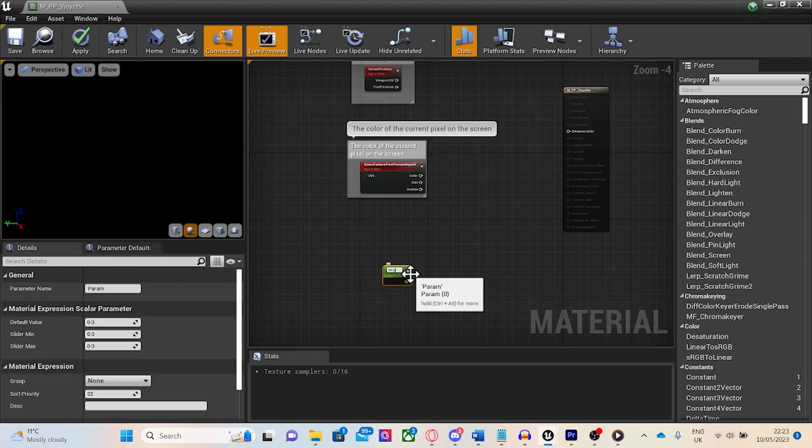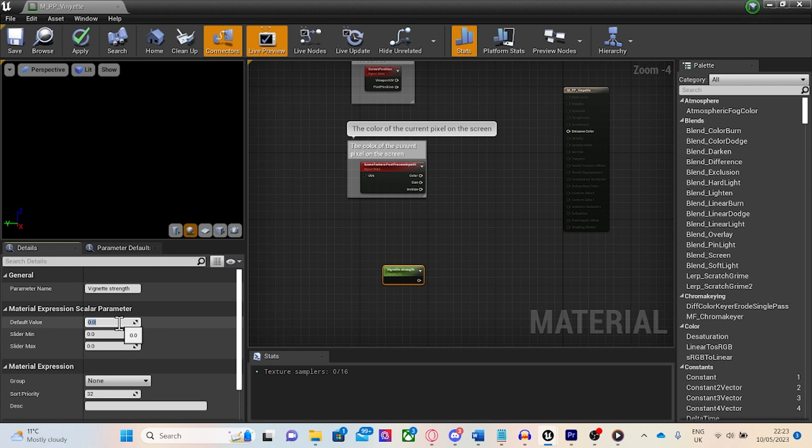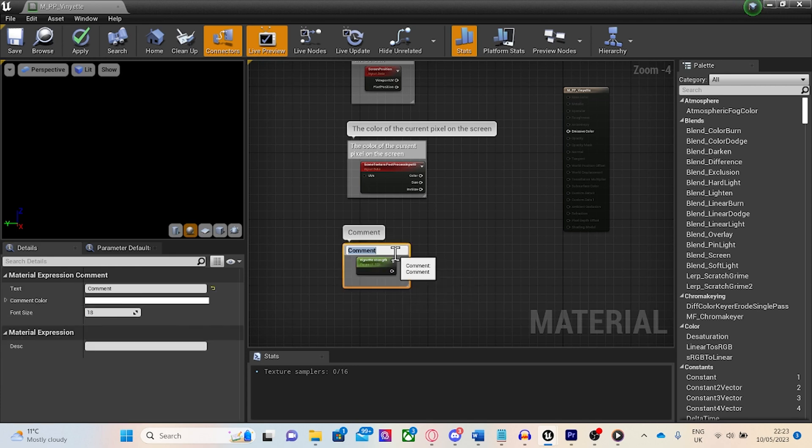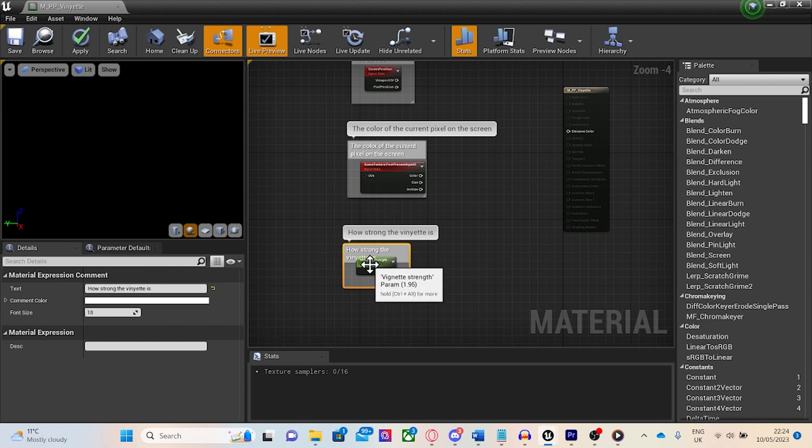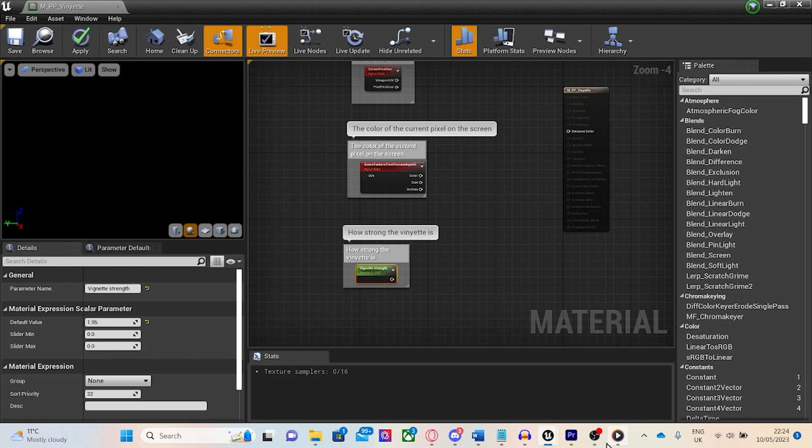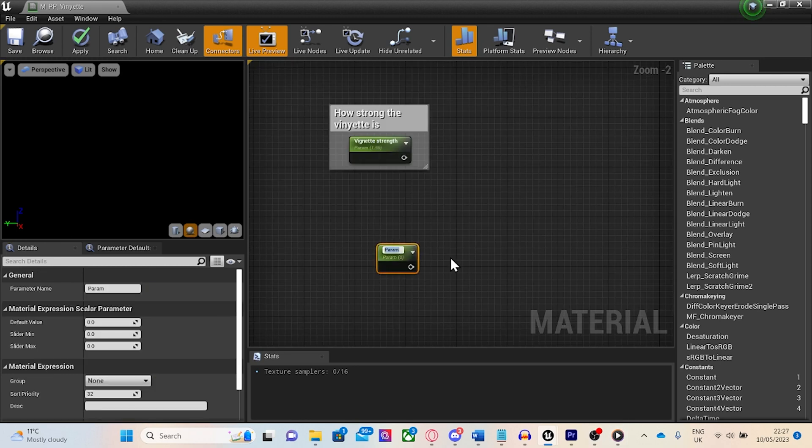Next, we'll press and hold S and left click to create a scalar parameter. Name this parameter vignette strength and set its default value to 1.95. This value worked for me. I found it after experimenting with the finished shader. A different value may also work for you.